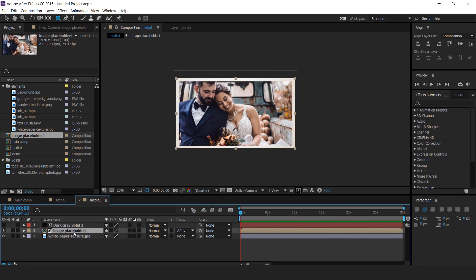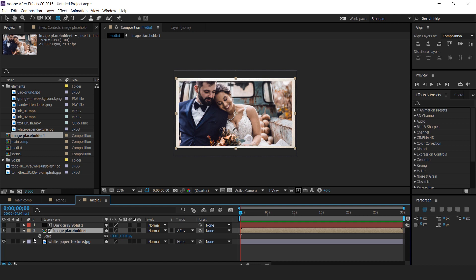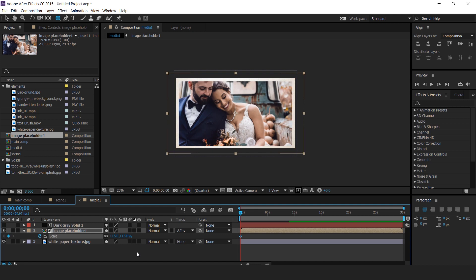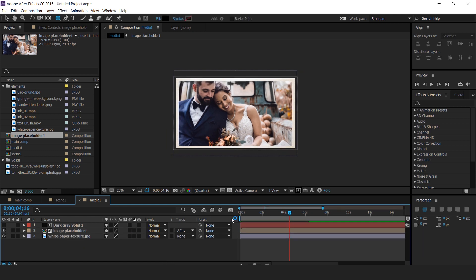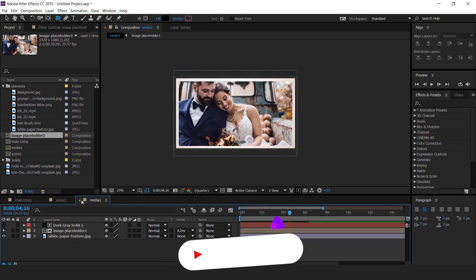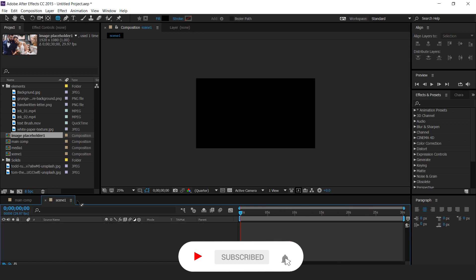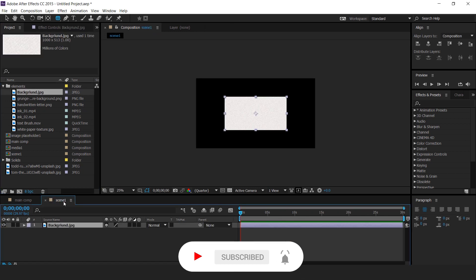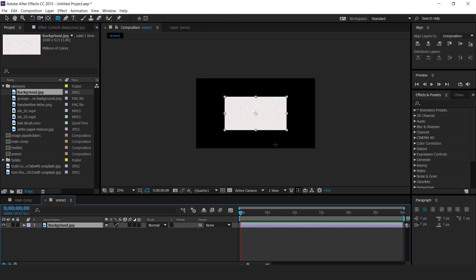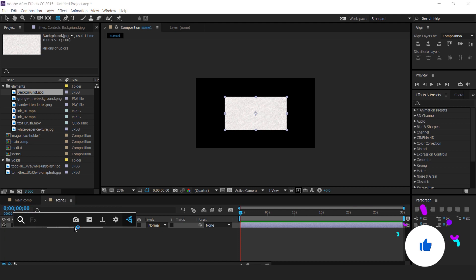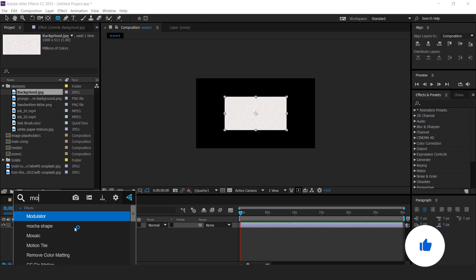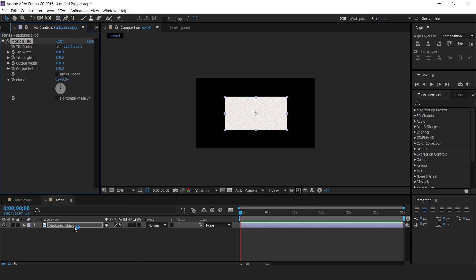Then hit S for scale. Go to first frame and change scale around 115%. Then go to few frames forward and change scale 100%. Now go to scene 1 comp and drag background image into timeline. Our footage looks a little small, so we need to apply motion tile effect. Check mirror edge and change output width and height to 1000.